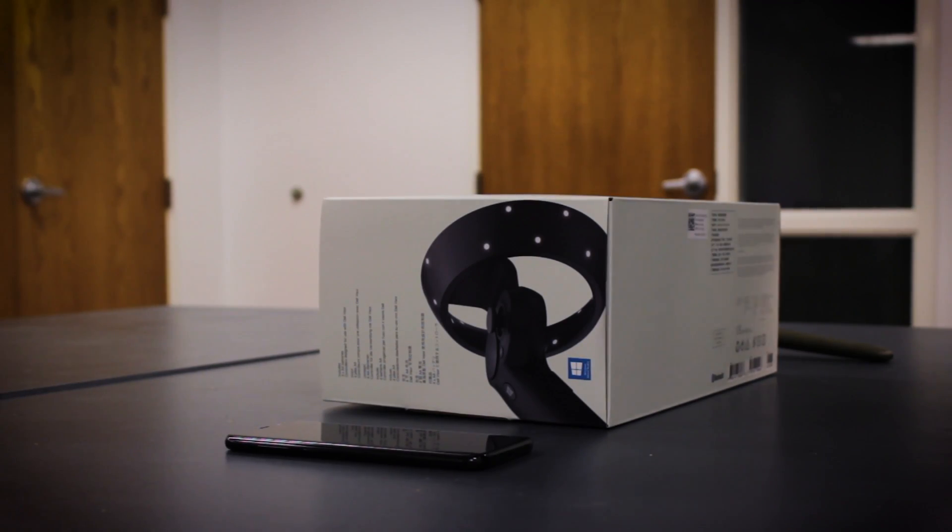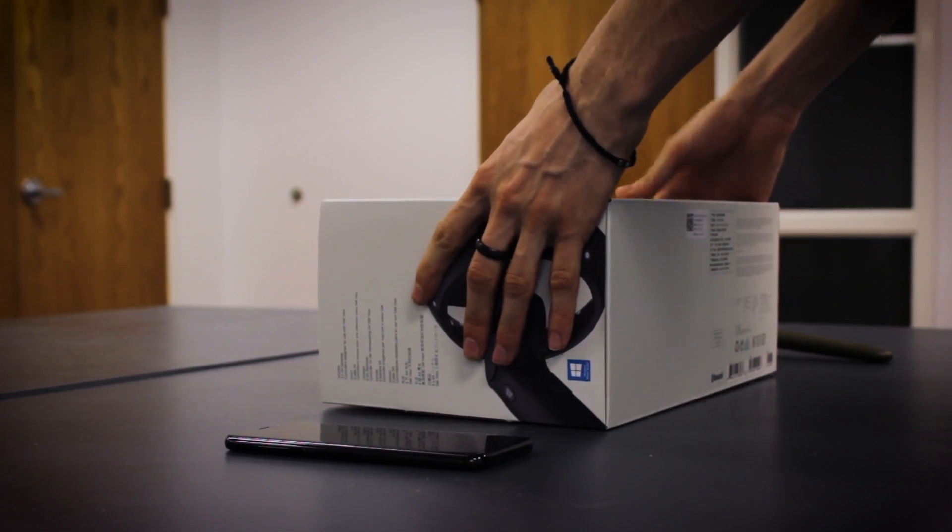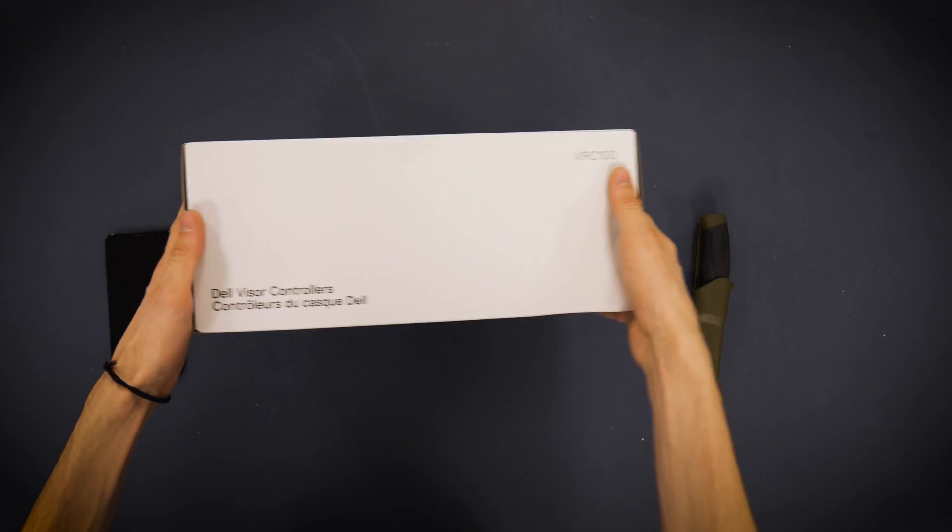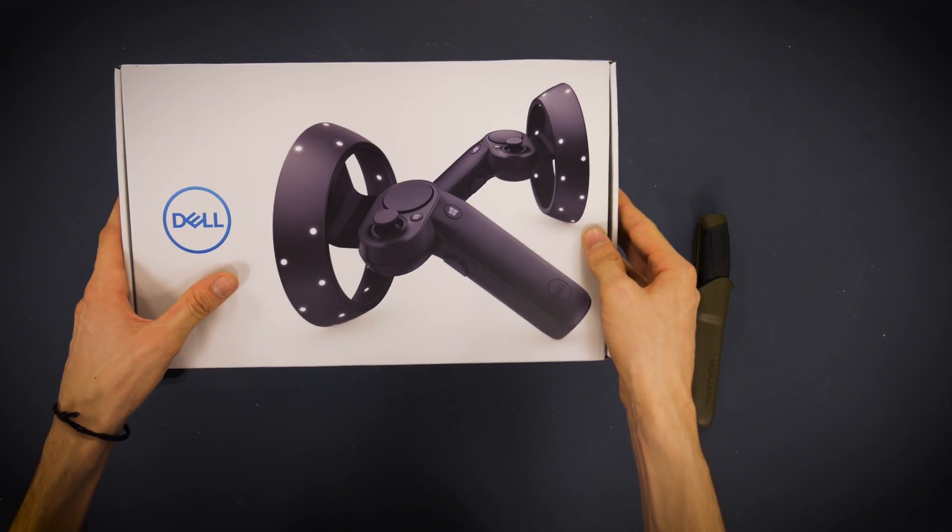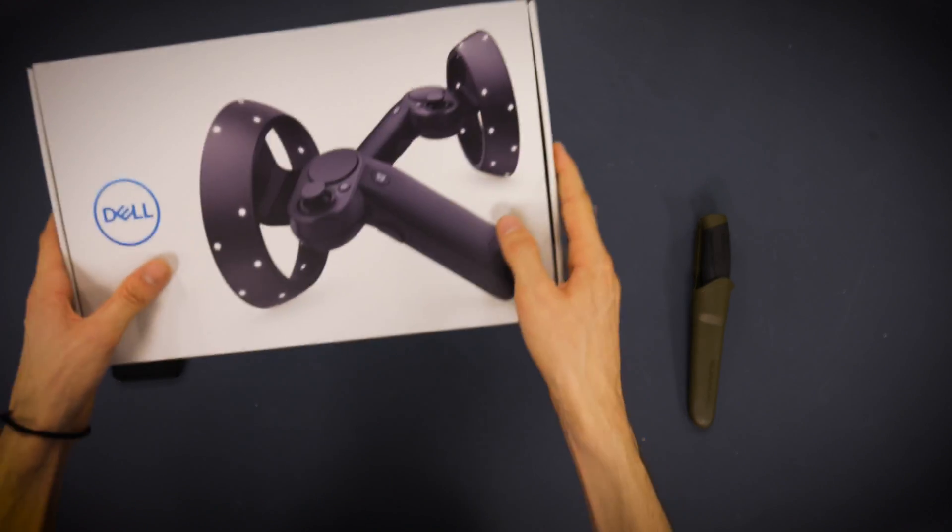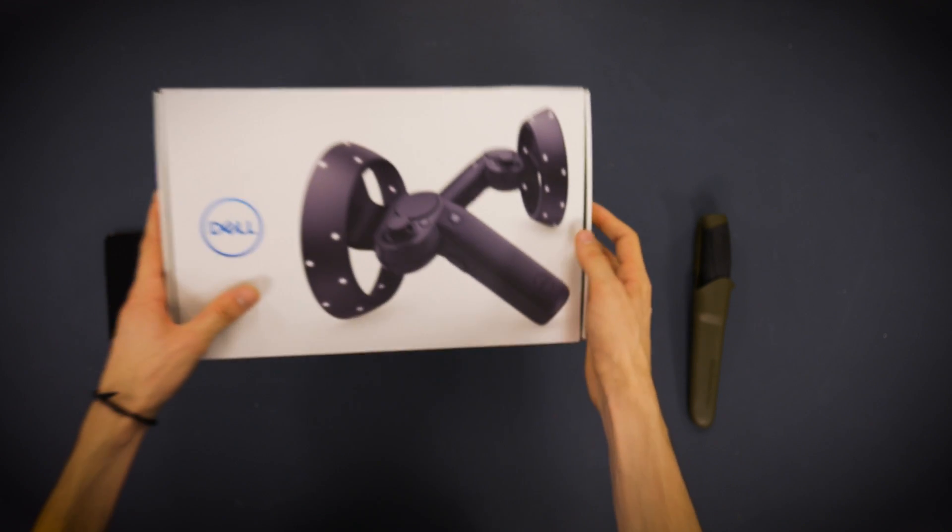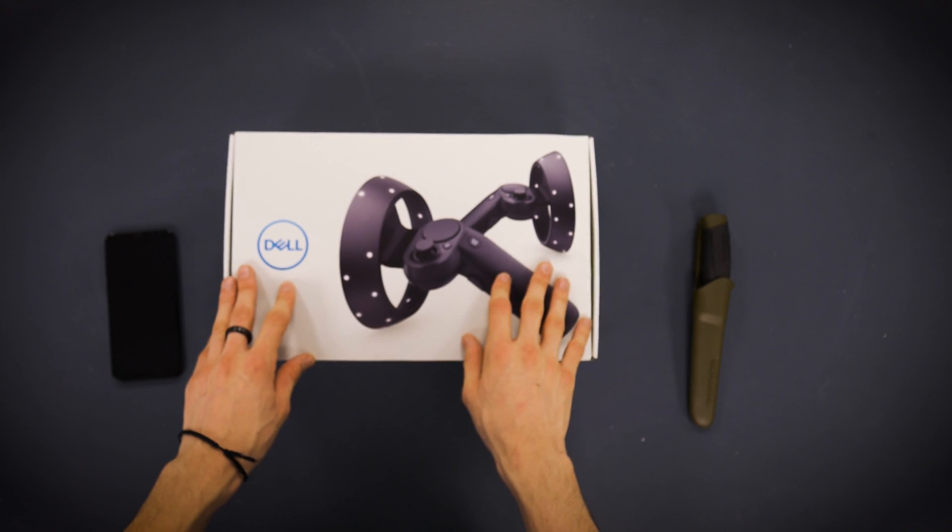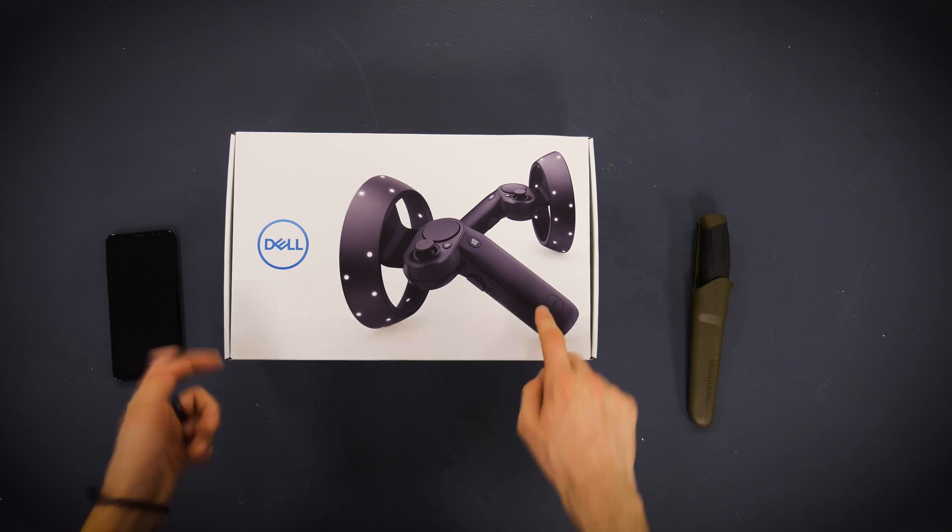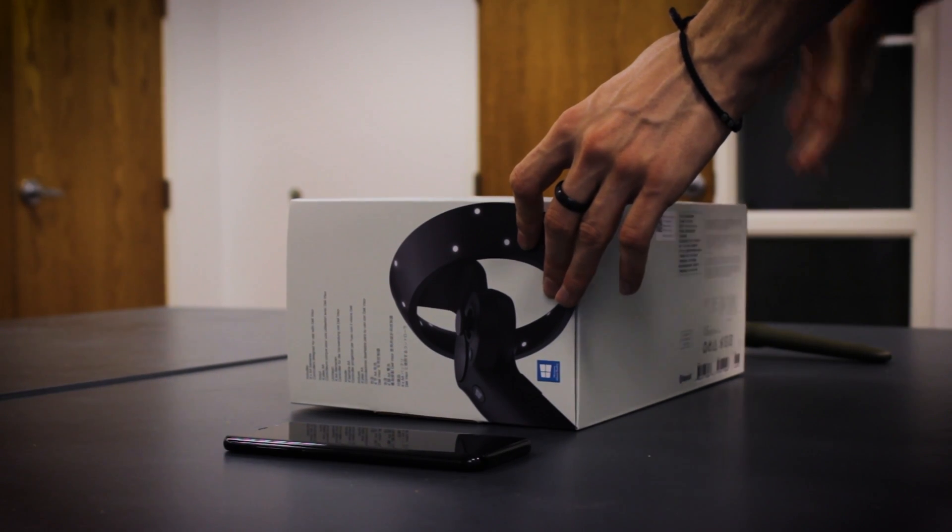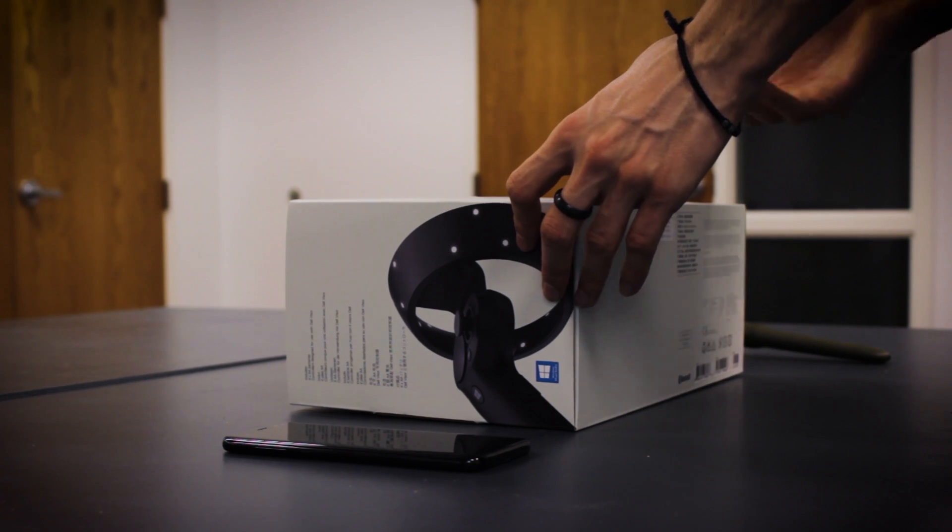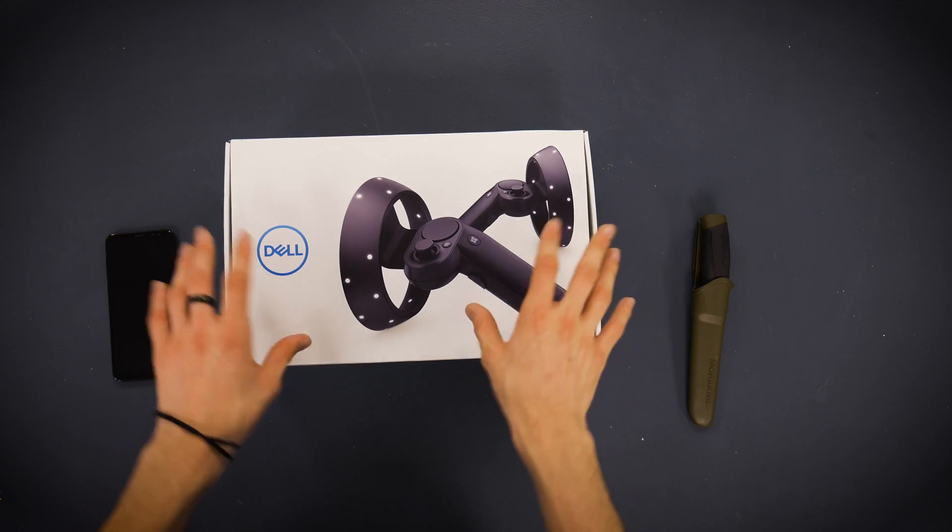Alright guys, here we are unboxing the new Dell visor controllers. These are basically just the Windows mixed reality controllers made by Dell. I think they're all essentially the same controllers, just with different branding on them. So the ones from Dell and the ones from HP, I think they should all be the same thing.